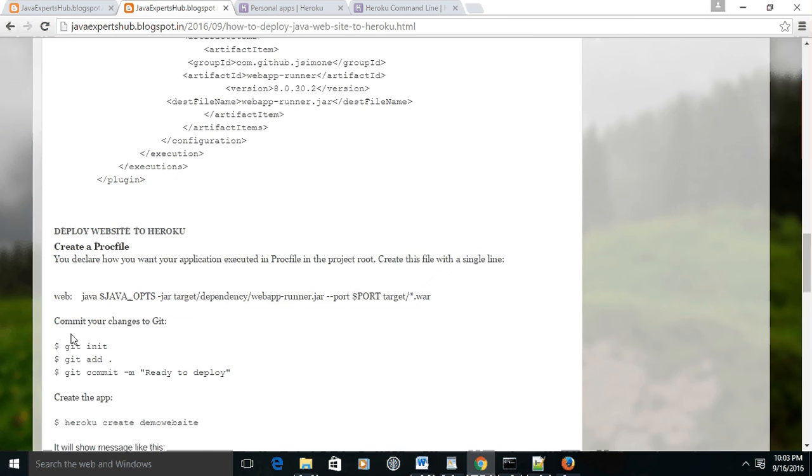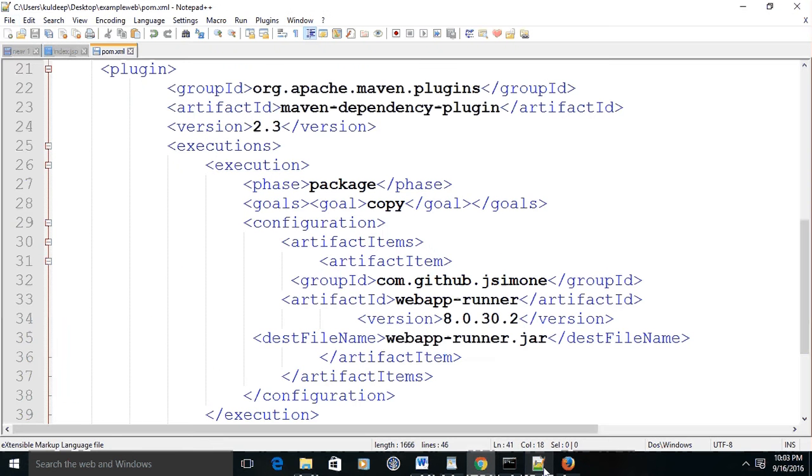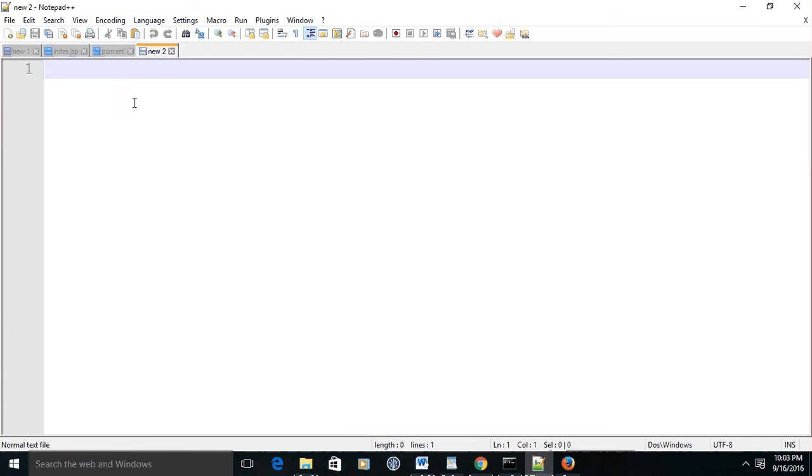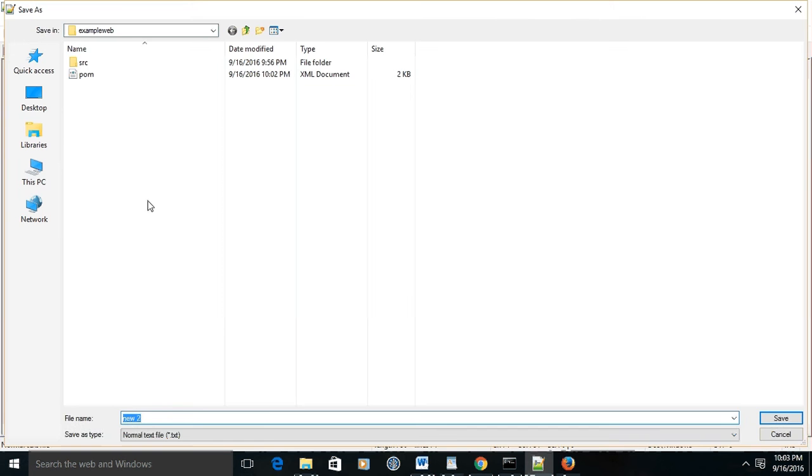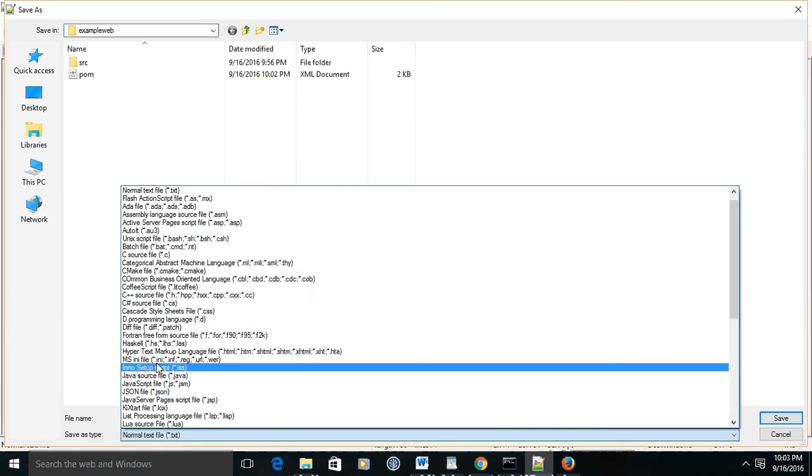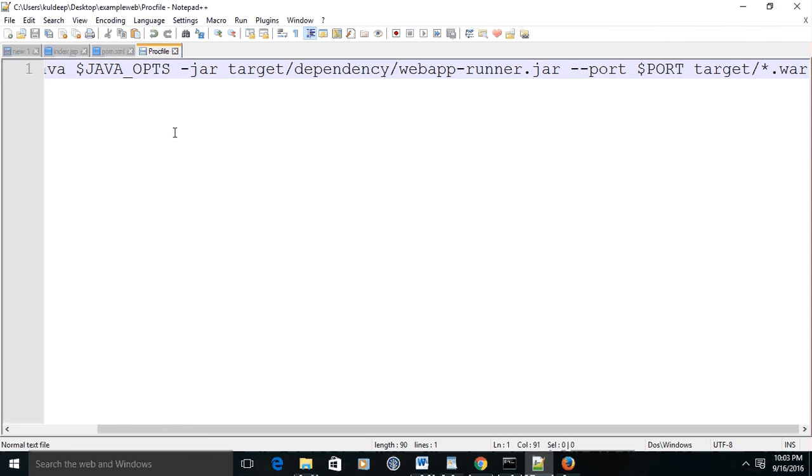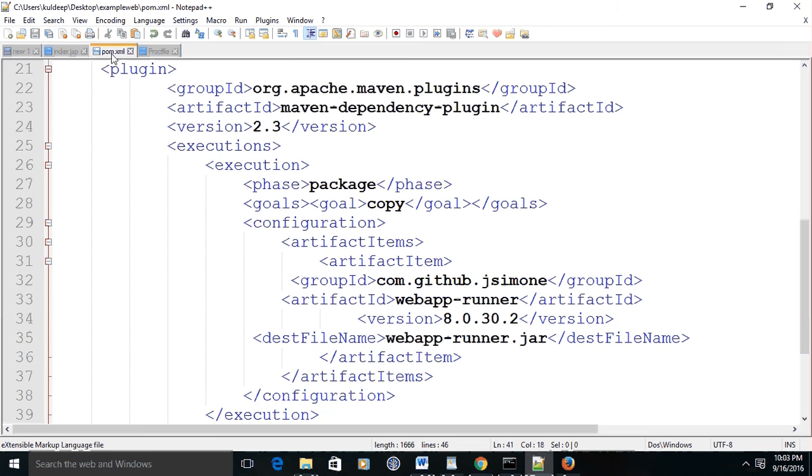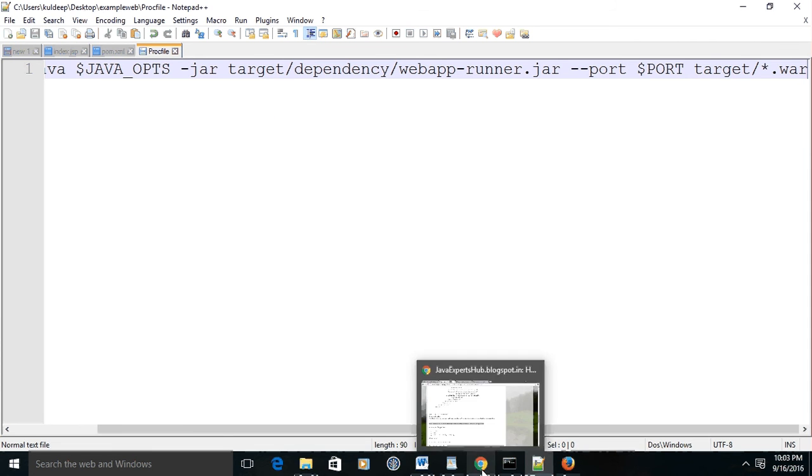Next step is to create one Procfile. The Procfile must have this line. Please paste this line and save this file in the same project folder. Do not give any extension to this file - select all files and save. Now this file has no extension. This is basically to run the webapp runner on the Heroku cloud, and this plugin will be run by the Heroku cloud with the help of this file.